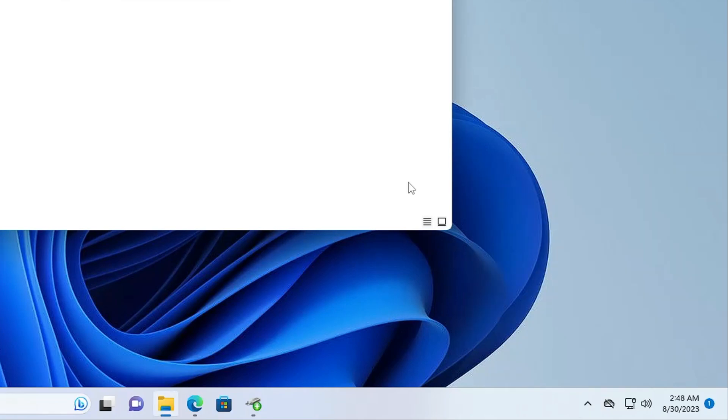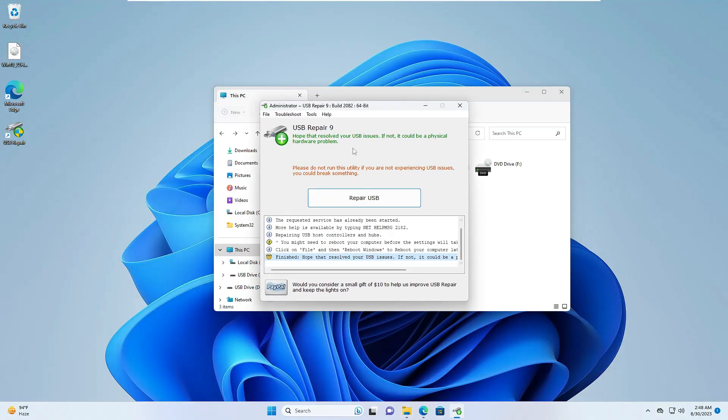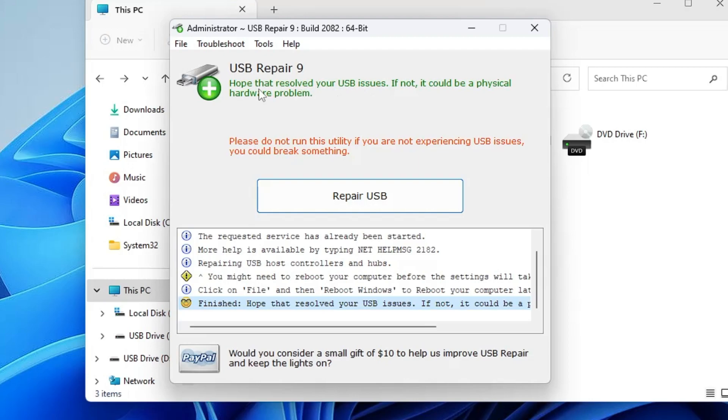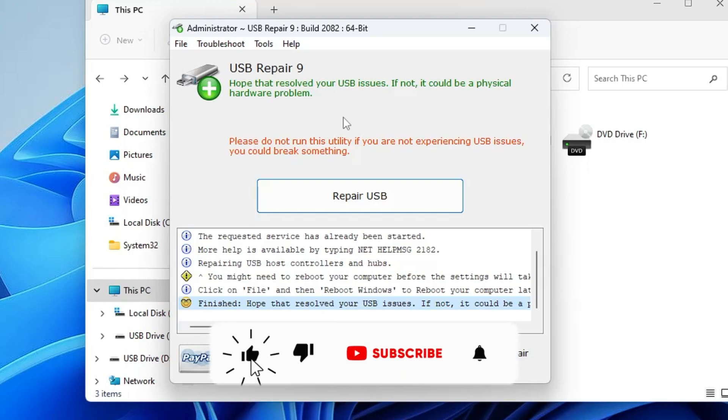And still the issue has not been resolved. Then it clearly says here: Hope that resolved your USB issues. If not, it could be a physical hardware problem. So there can be some problem with your USB as well. What you can do is try cleaning your USB by blowing it with any kind of blower, just to make sure there's not any kind of dust or something that is stopping your USB from getting properly connected. You can try all these solutions, guys, and hopefully one of them will surely work for you to fix USB detected not showing problem on your Windows 11 or Windows 10.